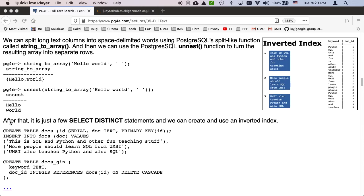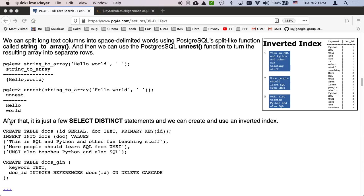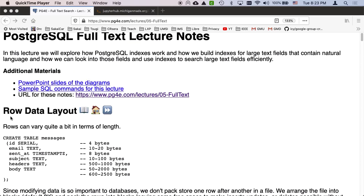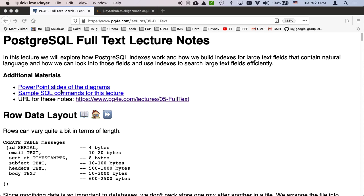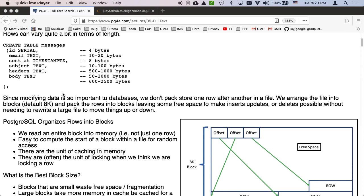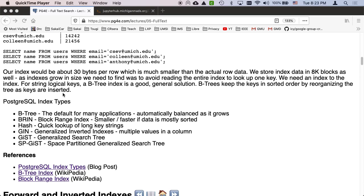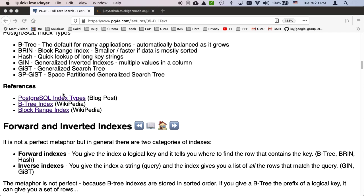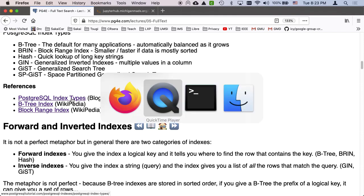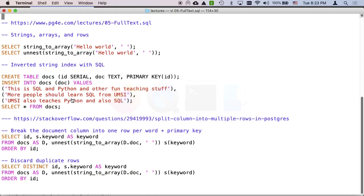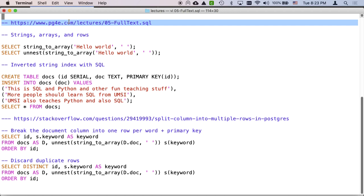Now the key is there is this file, the sample SQL commands for this lecture, that you can be working with and that I'm expecting you to have. And here's the URL for it: www.pgfree.com/lectures/05-fulltext.sql.